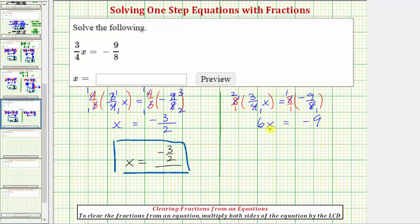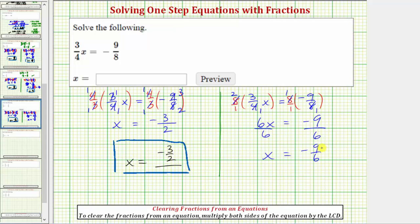Now we need to solve the equation six x equals negative nine. Because six x means six times x, in order to undo the multiplication and solve for x, we need to divide both sides of the equation by six. Six divided by six equals one, so we have x equals negative nine over six. The fraction does simplify — six and nine share a common factor of three — so dividing the numerator and denominator by three, we get negative three halves. Our solution is the same using the method of clearing the fractions: x equals negative three halves.